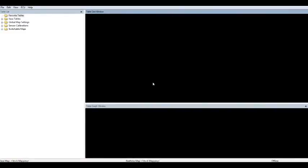First thing you'll want to do is open up the AccessTuner program as shown on my screen. If you don't have this program yet, you can download it off the Cobb Tuning website for free. Once you have the program open, you'll want to load the correct OTS map for your particular set of modifications.